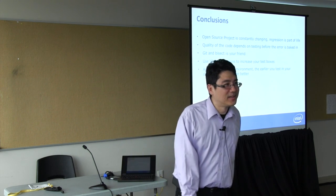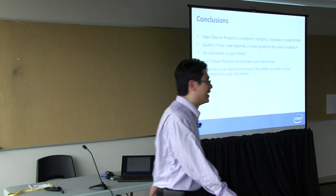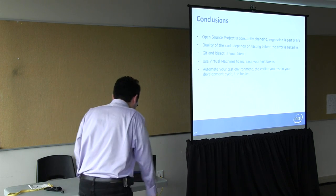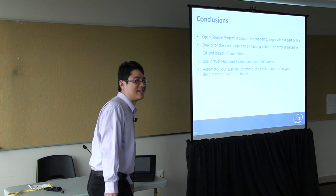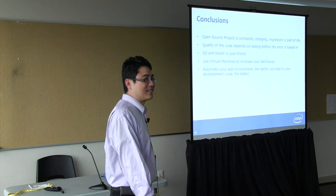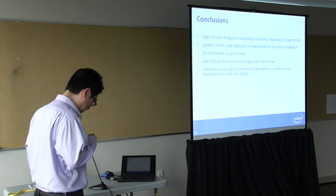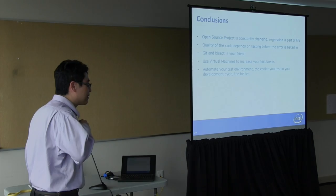We don't have any time for questions. Thank you. Thank you very much.